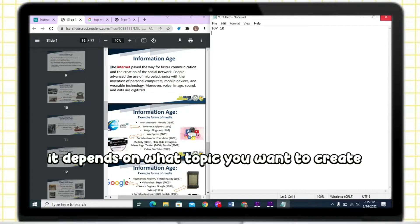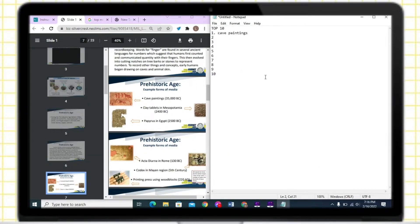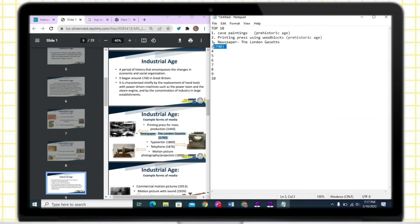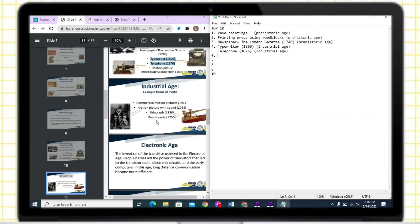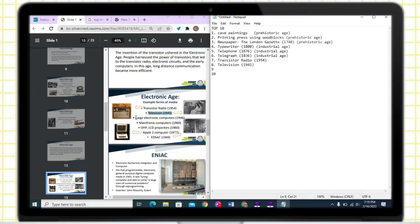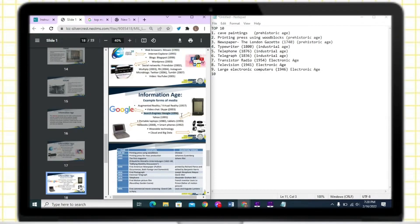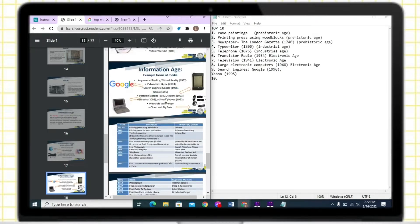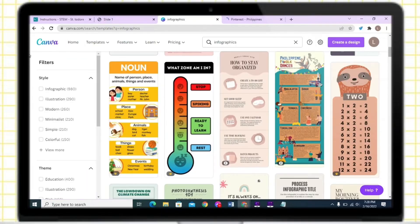This timeline is about the top 10 most essential media during the prehistoric age up to the information age. First, I list down all the information that will be included on the timeline, so it is more convenient in creating the infographics. After listing down, just go to the Canva application and search for infographics.